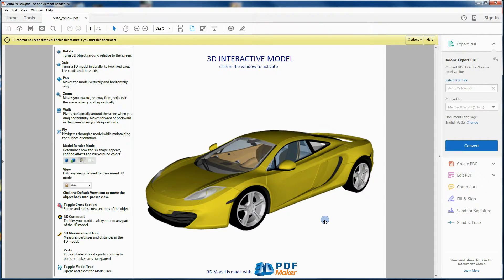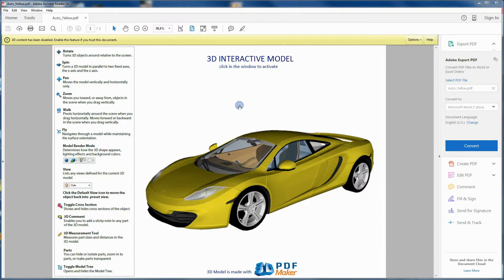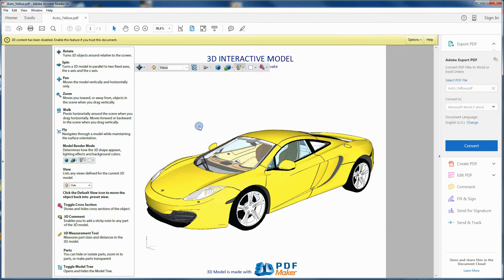From now onwards, your Acrobat Reader will be enabled for 3D model visualization. Now click on the 3D model area.